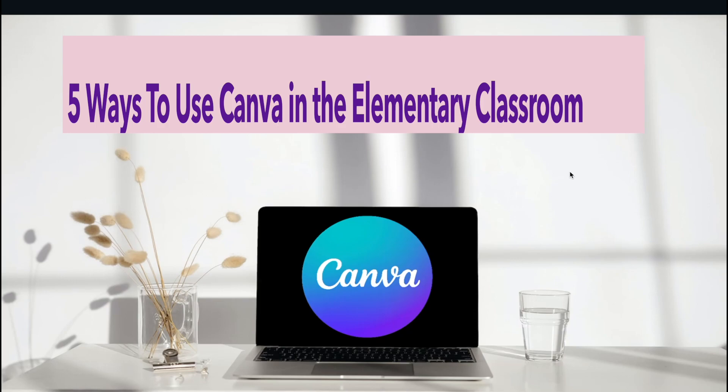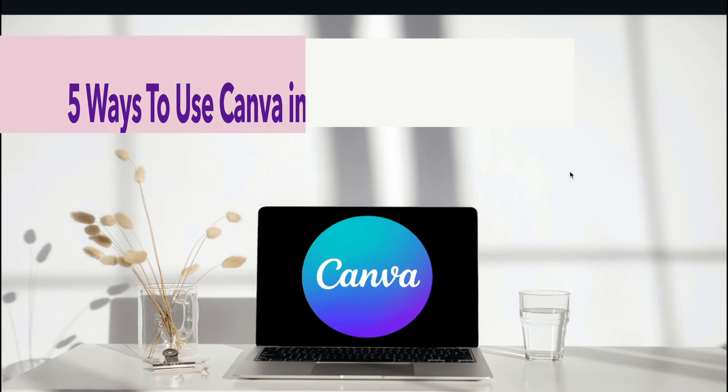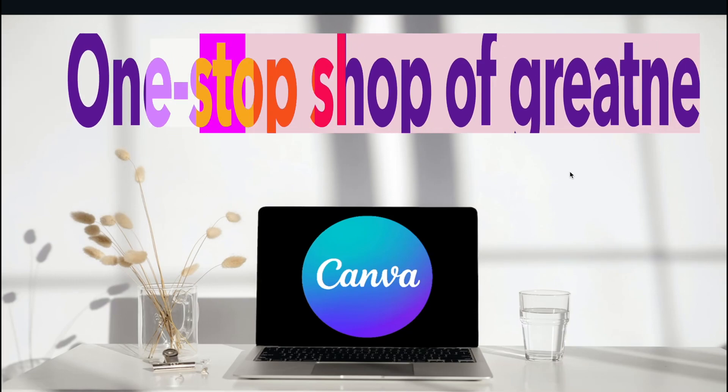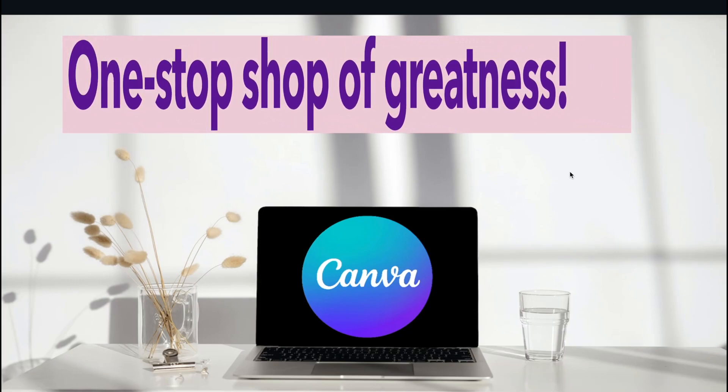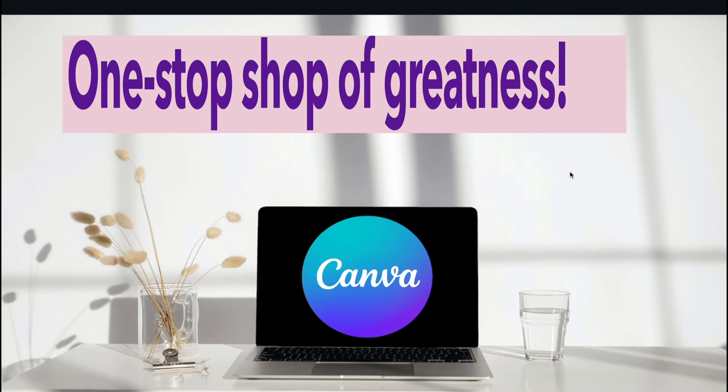If you haven't jumped on the Canva bandwagon, I highly suggest you do it because it's awesome. It's a one-stop shop of greatness and you can get it for free if you are a K-12 educator. So let's take a look at Canva.